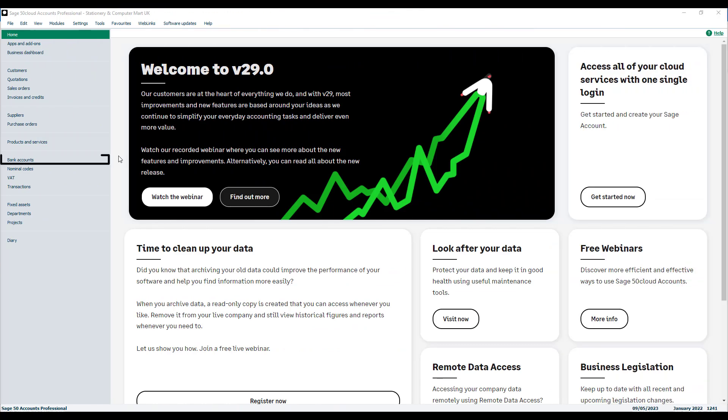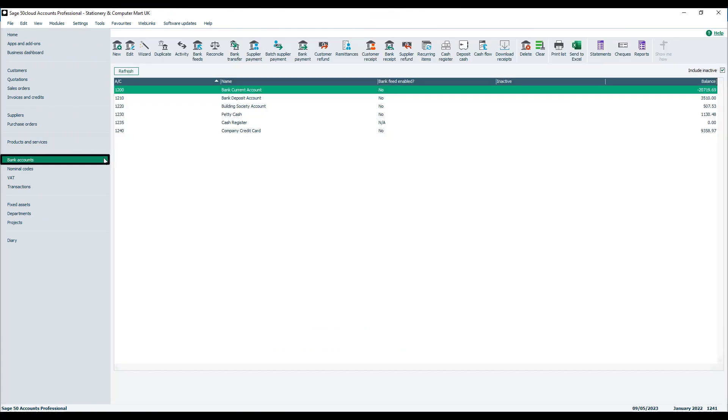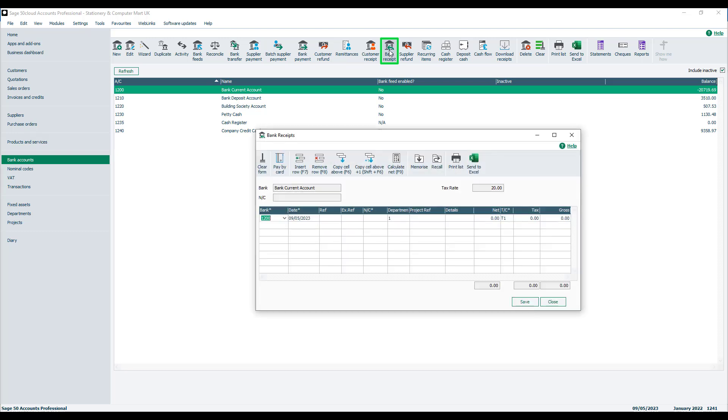To do this, you open bank accounts and then choose bank receipt. Remember, this isn't income from a customer that we've invoiced, so it is the bank receipt rather than the customer receipt option.